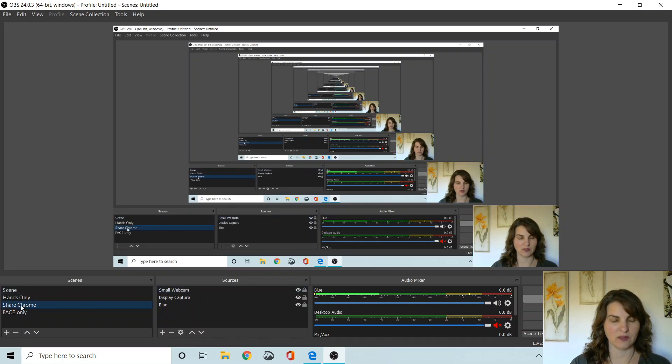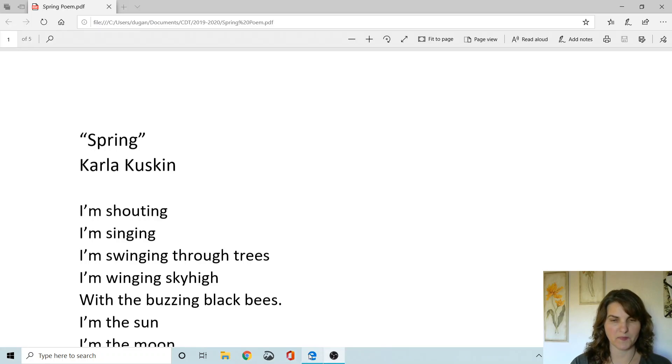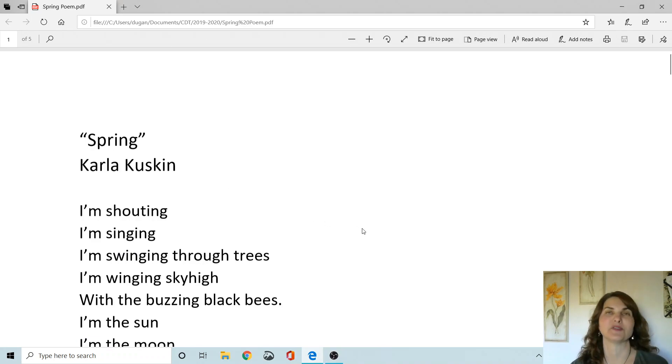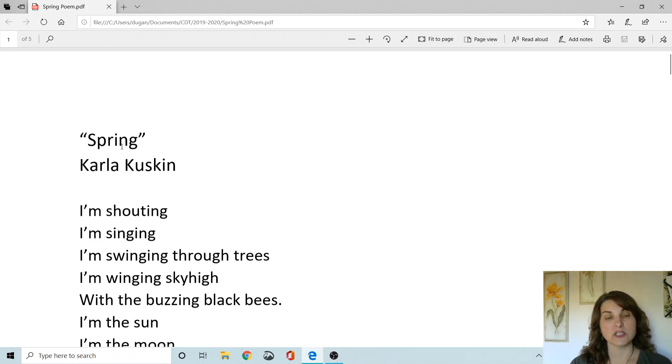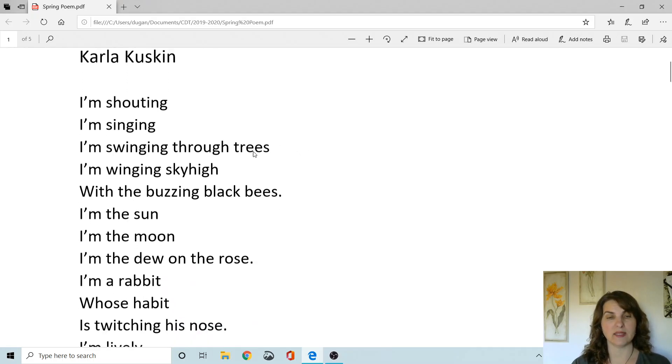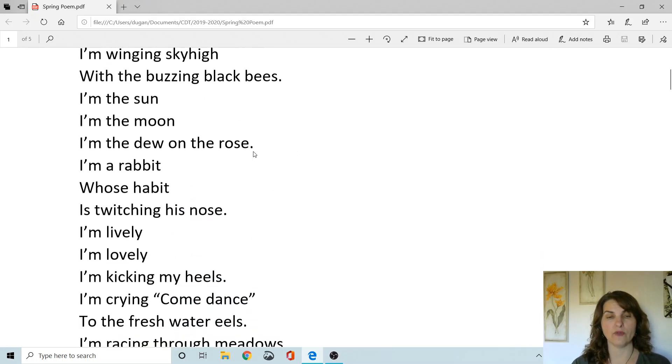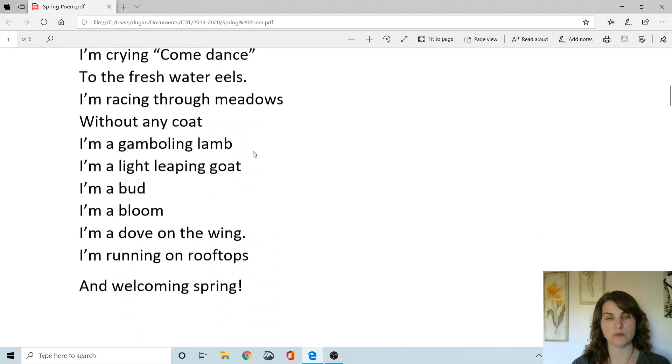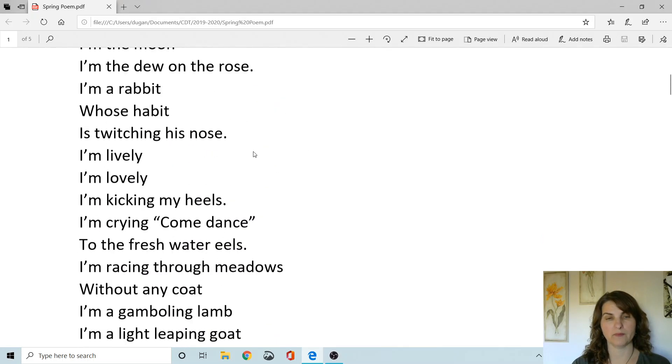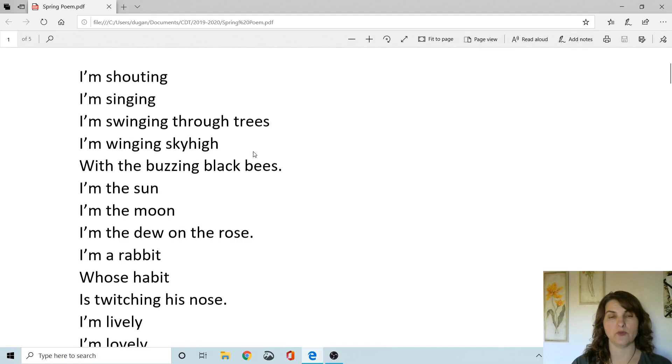But I used to teach all ages and I wanted to share with you one of my favorite activities that I would do in the spring with my students and it was reading a poem called Spring. So I'm going to show you the poem that I would read to my students. It's called Spring by Carla Cuskin and these are all the words to the poem.